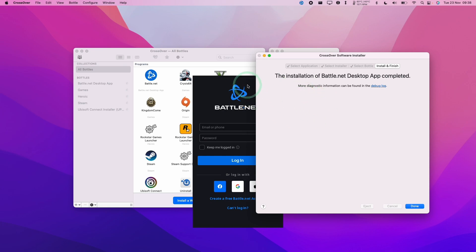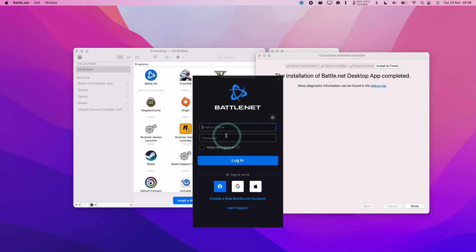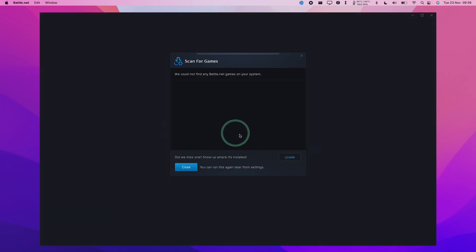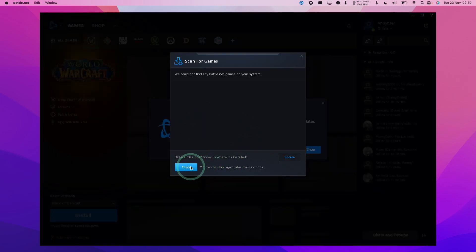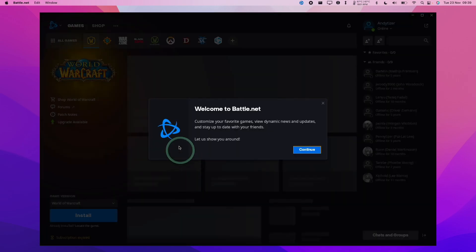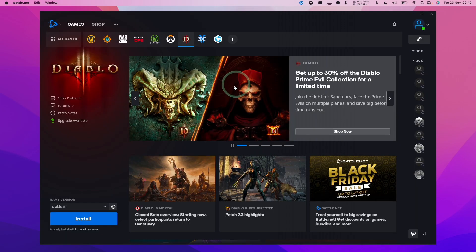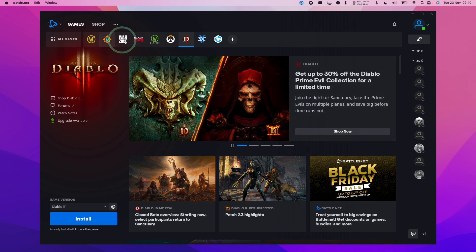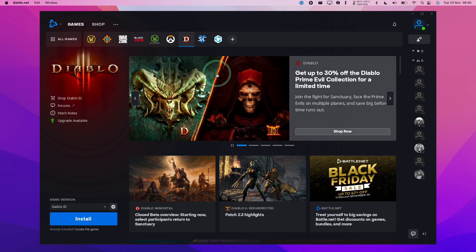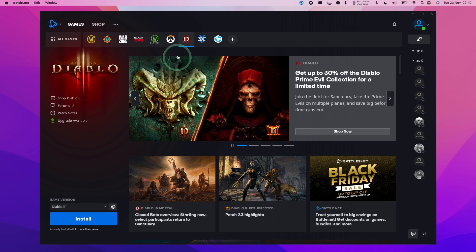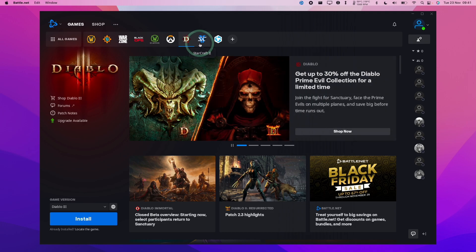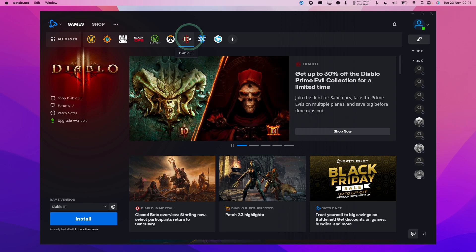So the Battle.net desktop has installed and all we need to do is to log into our Battle.net account. So here it's asking us to scan for games. We're going to click Close because we're going to download the games again. So we now have the ability to go ahead and download the Windows versions of these games and then run them through Crossover. Obviously not all of them are going to work. So please check out the Apple Gaming Wiki website for compatibility.